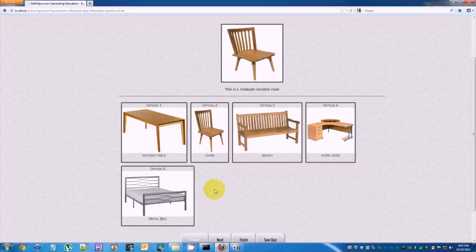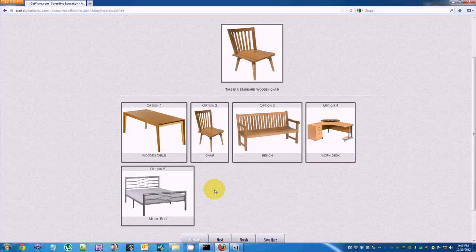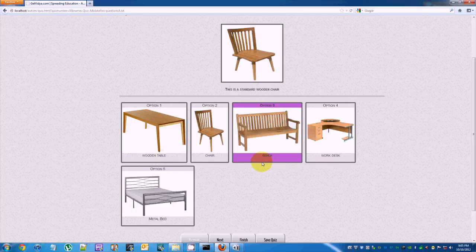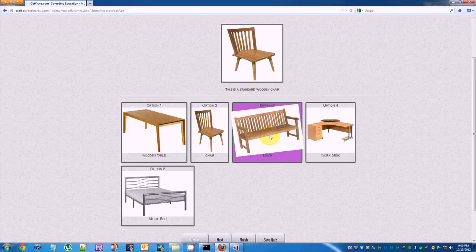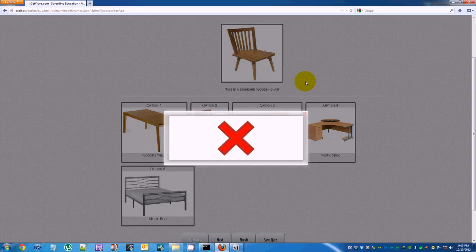Choosing an incorrect option displays an X on the screen along with the incorrect sound. Click on the background to go back to the question.